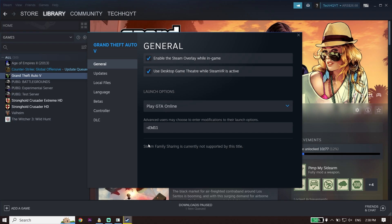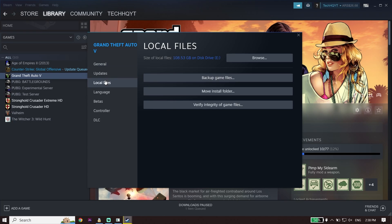Use -d3d11 to play Star Wars Jedi Survivor — sometimes it works. Then click on Local Files and click Verify Integrity of Game Files to verify your Star Wars Jedi Survivor files. That's the first solution.